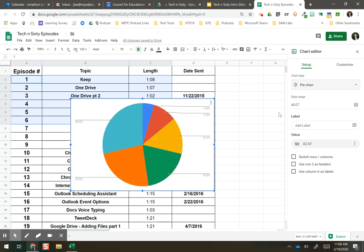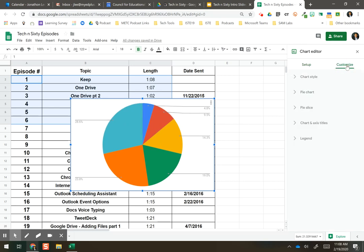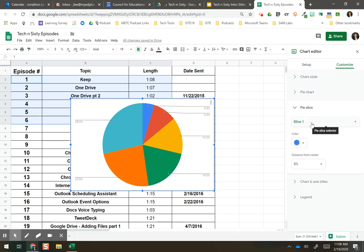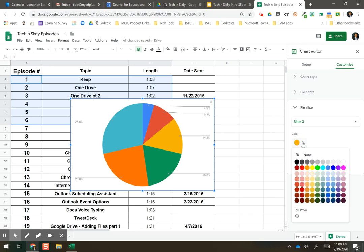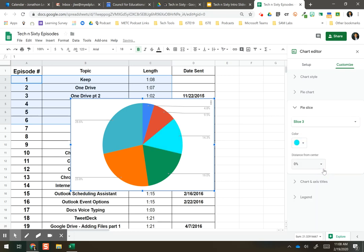What they've added is under the Customize section, you can go to Pie Slice and determine which slice you want to look at. So let's say Slice 3. You can adjust the color, of course. I'll change this to a bright color so we can see which one we're doing.